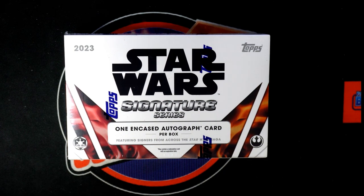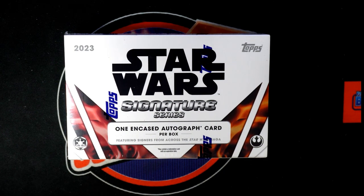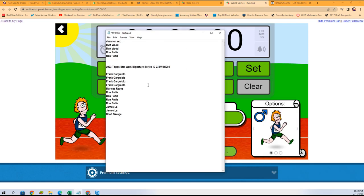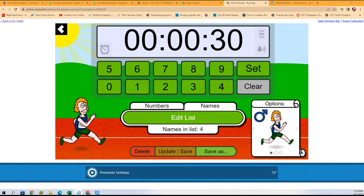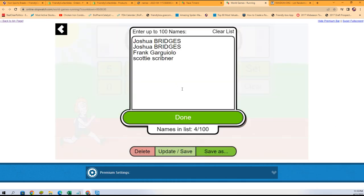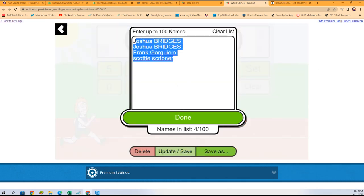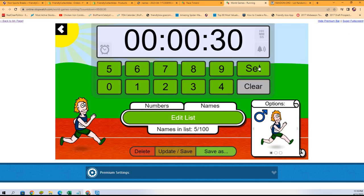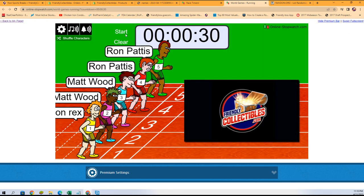This is our Star Wars Signature Series box break. Let's see what happens here in a race. Winner takes five spots. This is a big race here. There is one hit inside this box. Owning these five spots can make or break you in this thing. Let's see what happens.